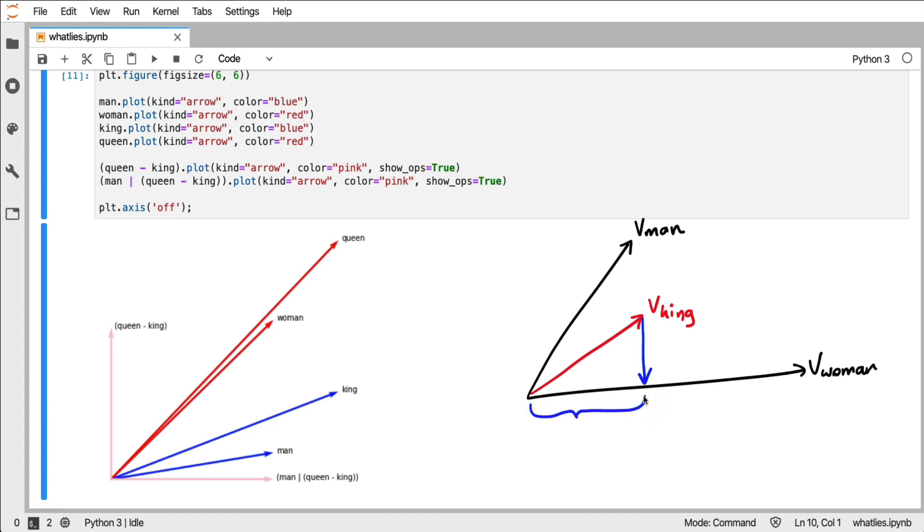we can quantify how big the vector of king encompasses the vector of woman. We can calculate what percentage we've got covered here. And we can do a very similar thing with this vector for man too.